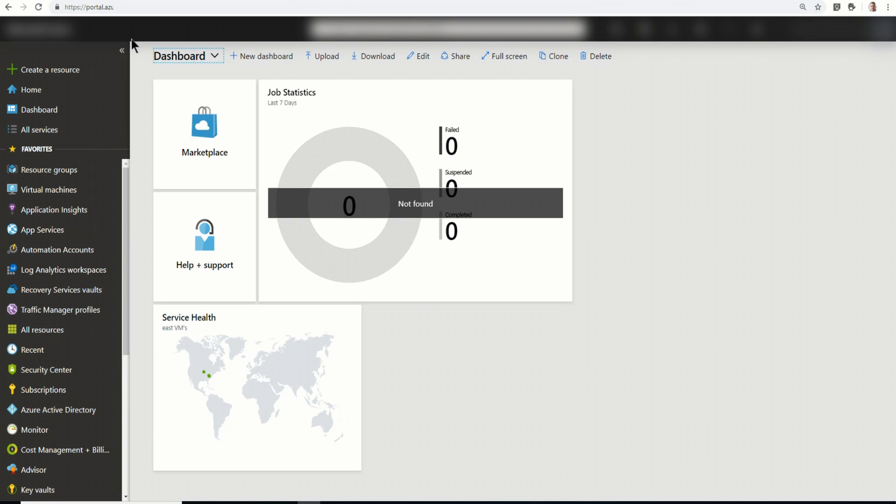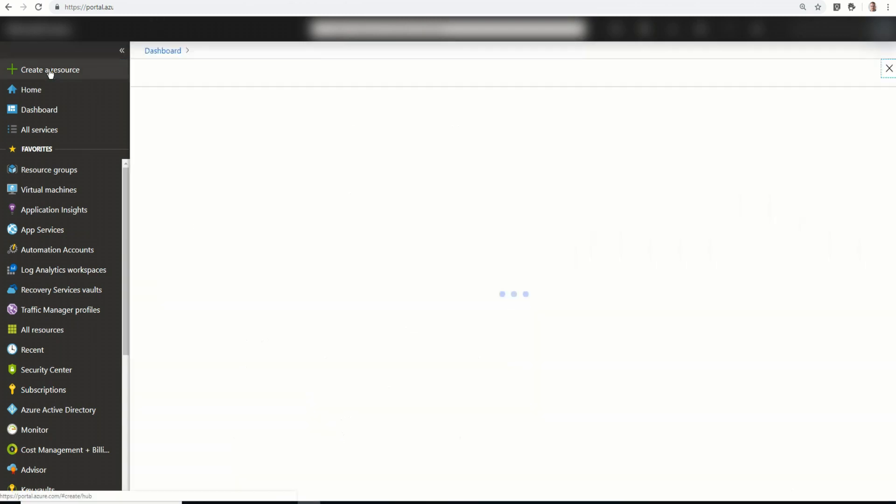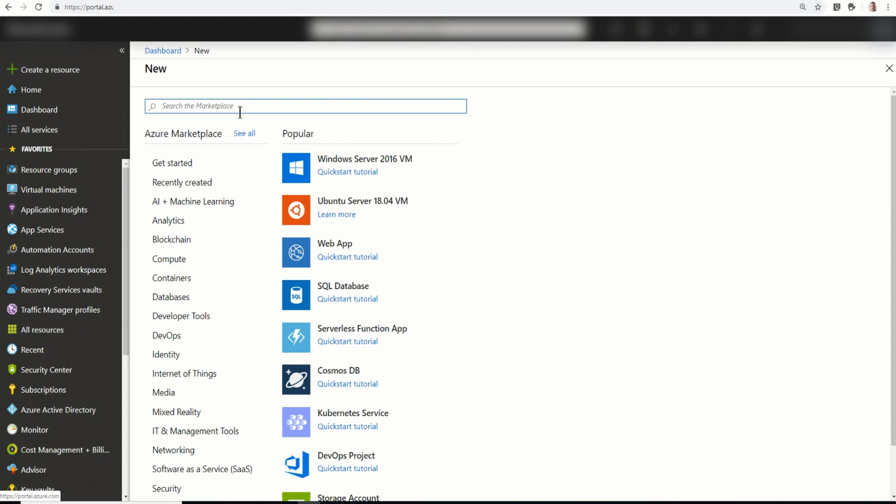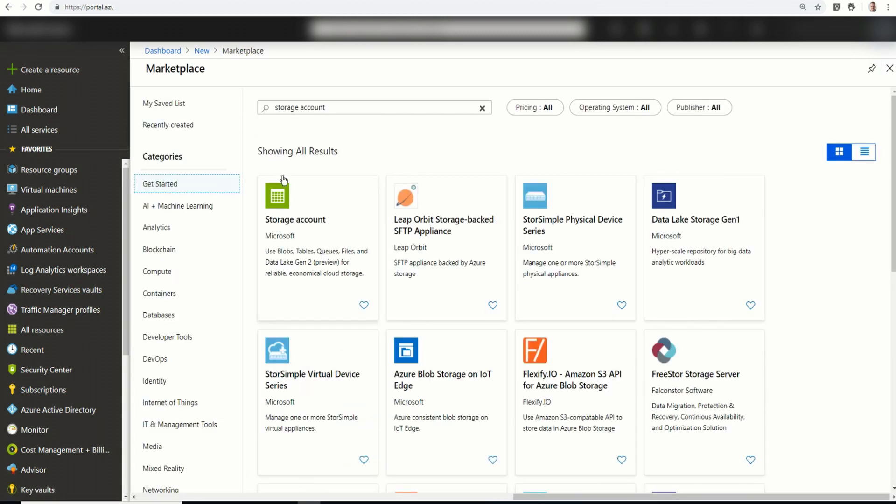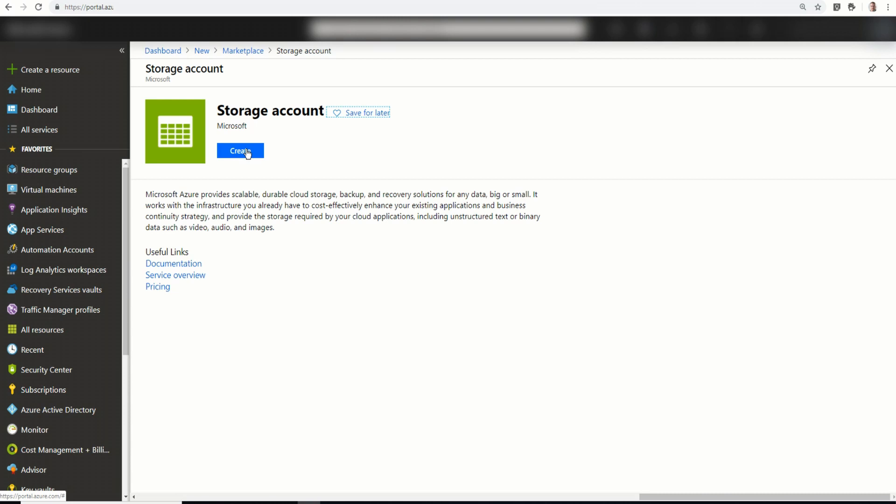So the first thing we're going to do is create a resource, and that resource is going to be a storage account. And there it is. So I'll select this. I'm going to create.